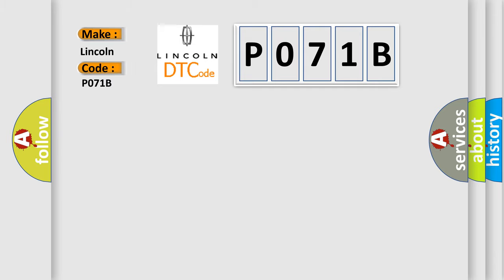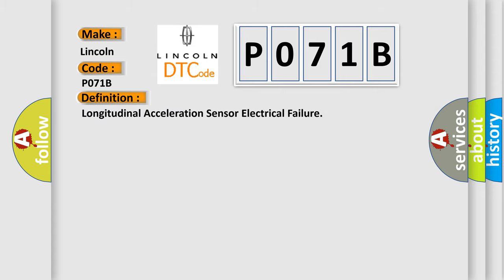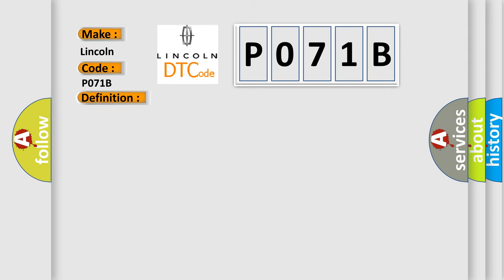For Lincoln vehicles, the basic definition is: Longitudinal acceleration sensor electrical failure. Here is a short description of this DTC code.